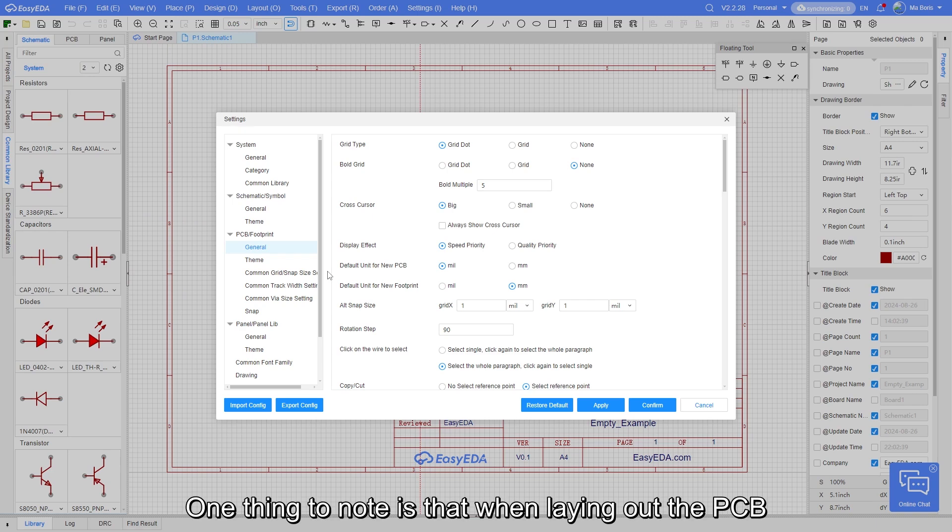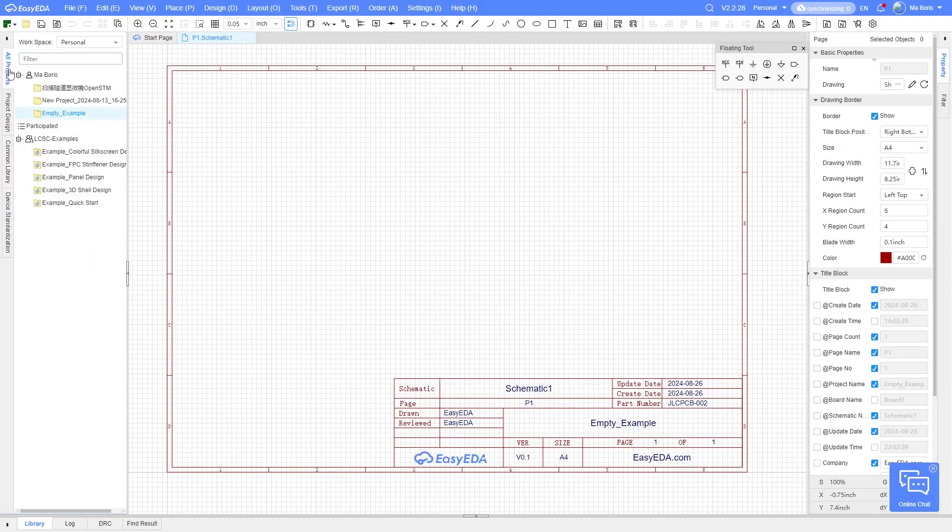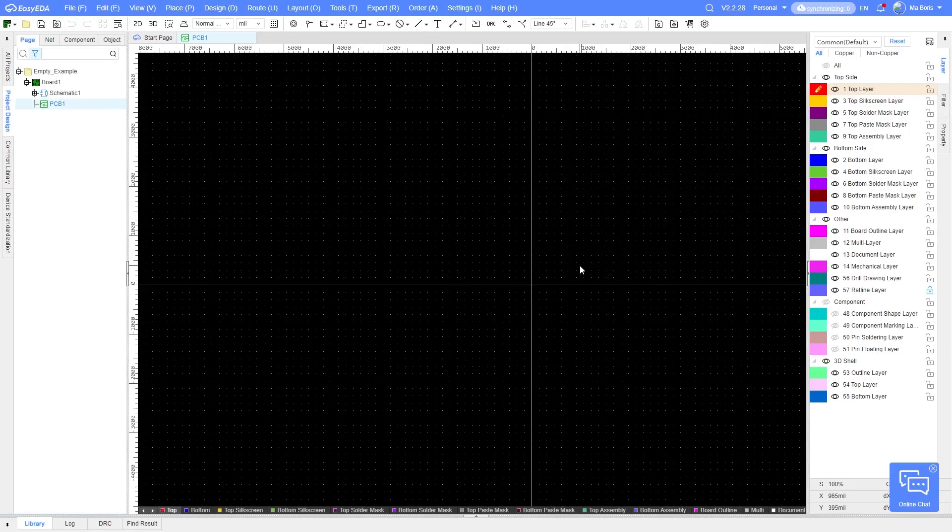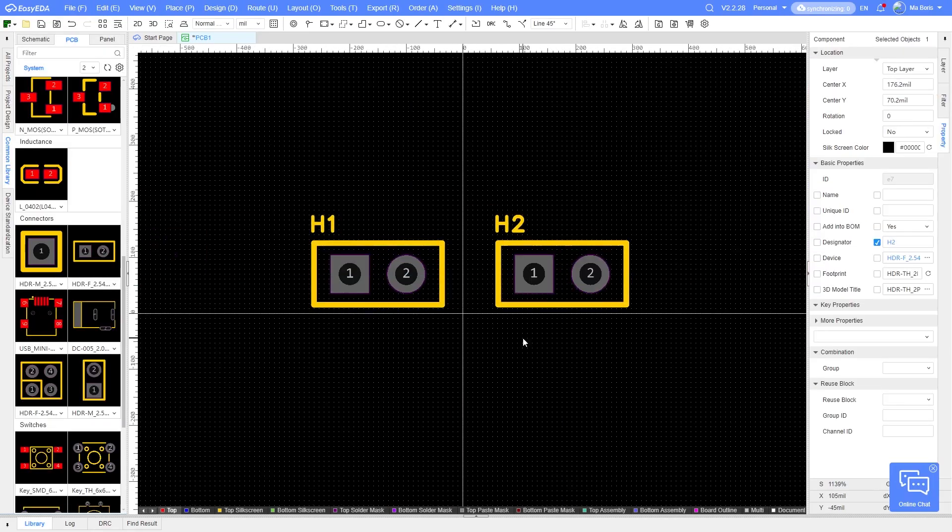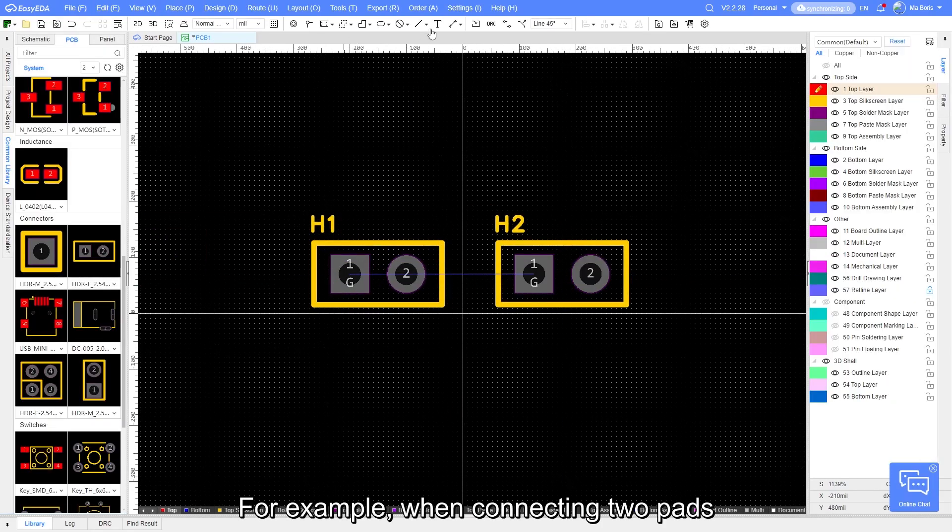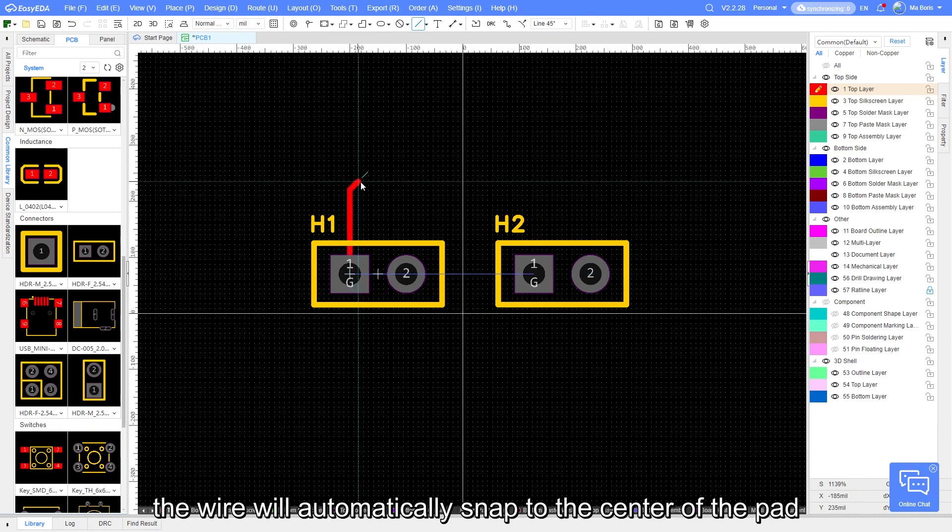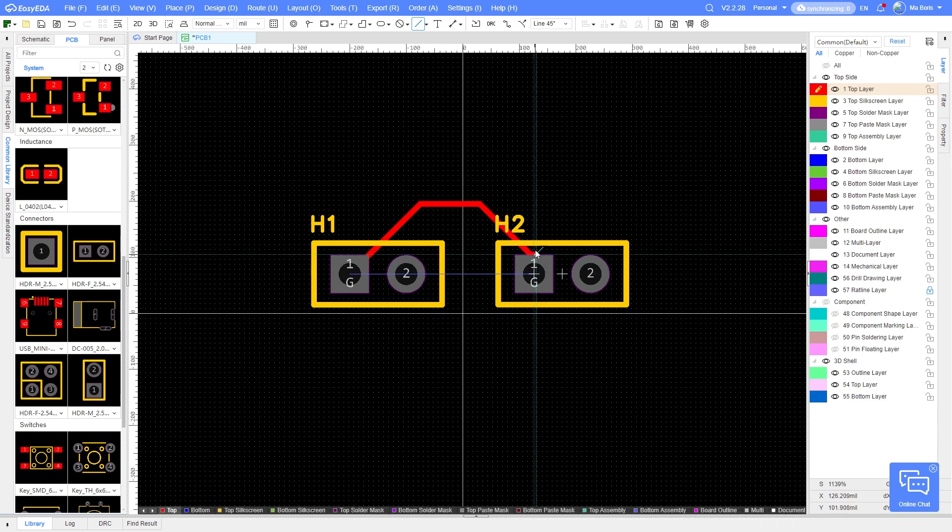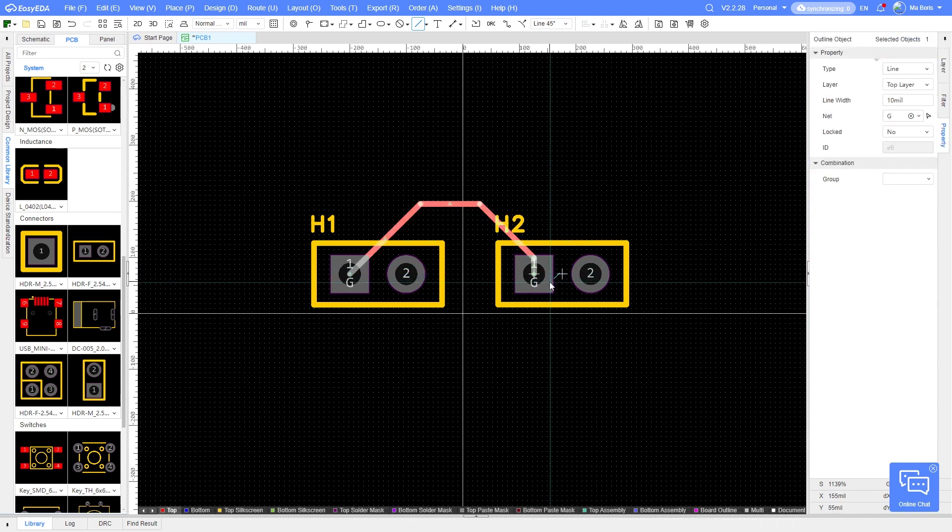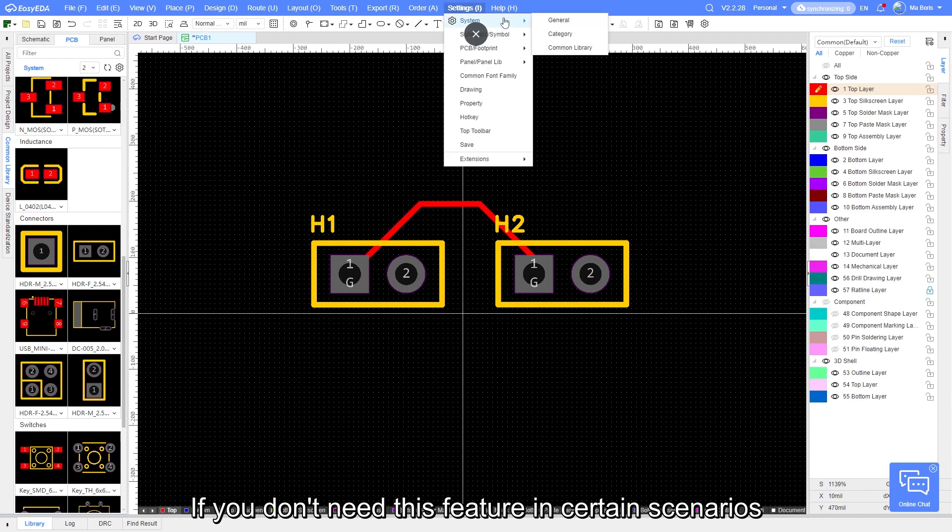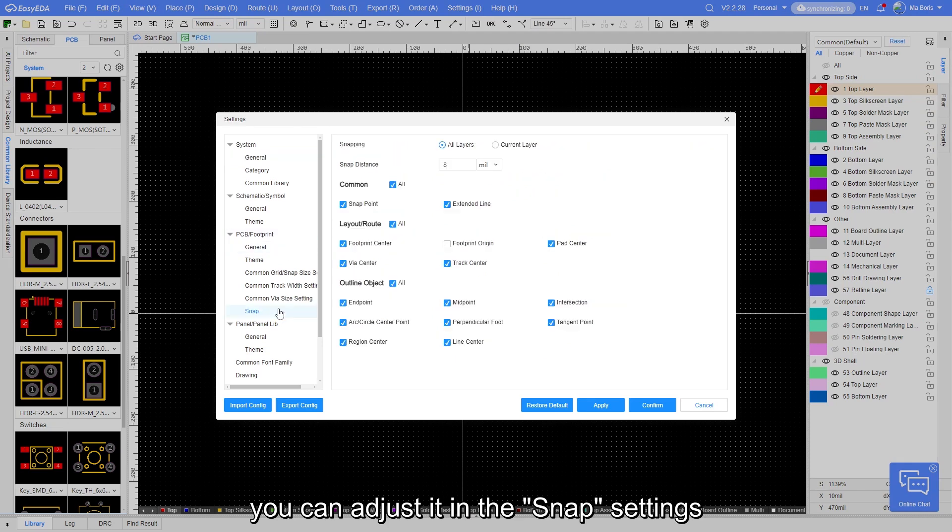One thing to note is that when laying out the PCB, EZ-EDA will automatically snap to points. For example, when connecting two pads, the wire will automatically snap to the center of the pad. If you don't need this feature in certain scenarios, you can adjust it in the snap settings.